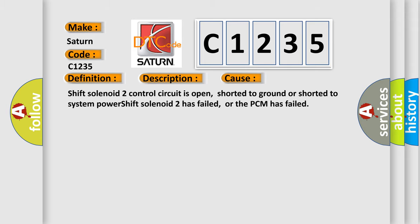This diagnostic error occurs most often in these cases: shift solenoid two control circuit is open, shorted to ground or shorted to system power, shift solenoid two has failed, or the PCM has failed.